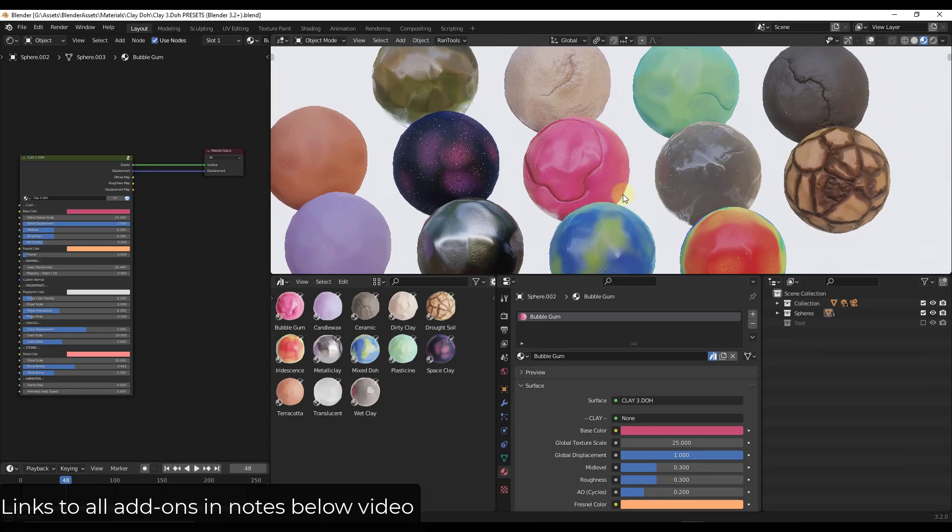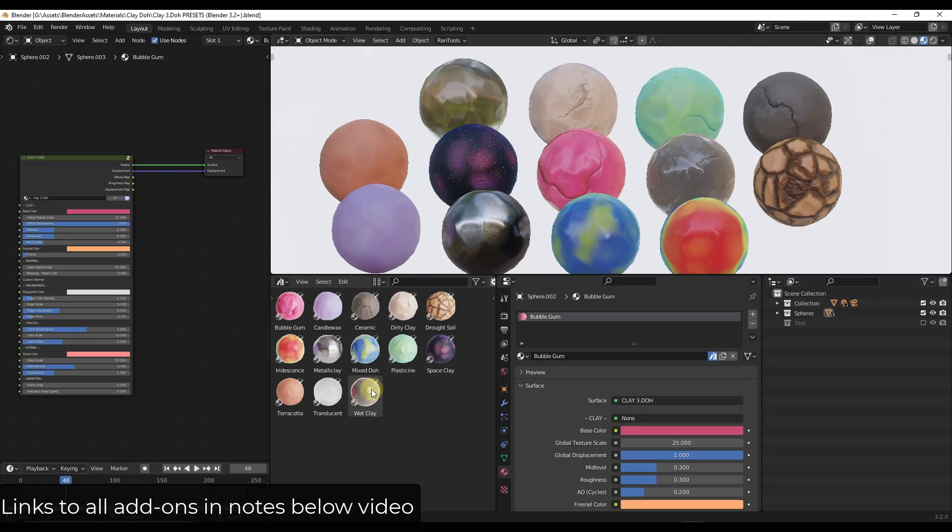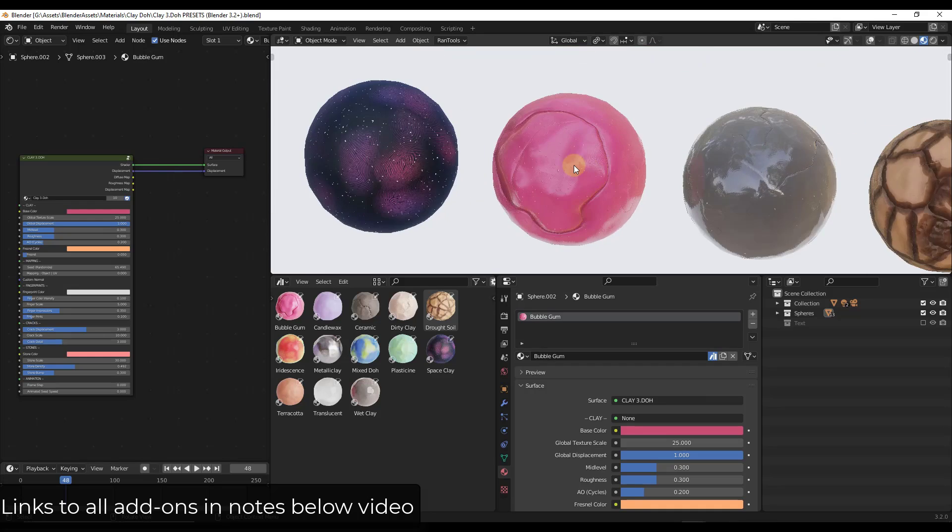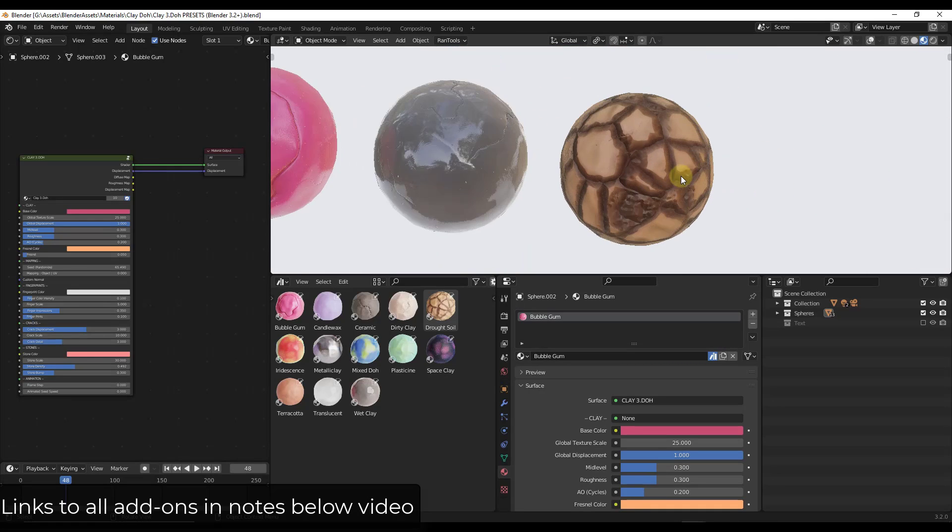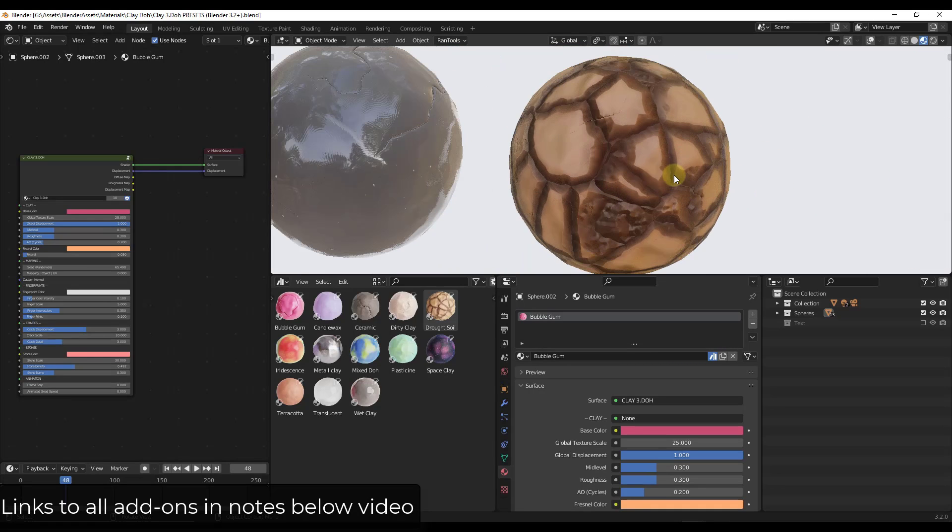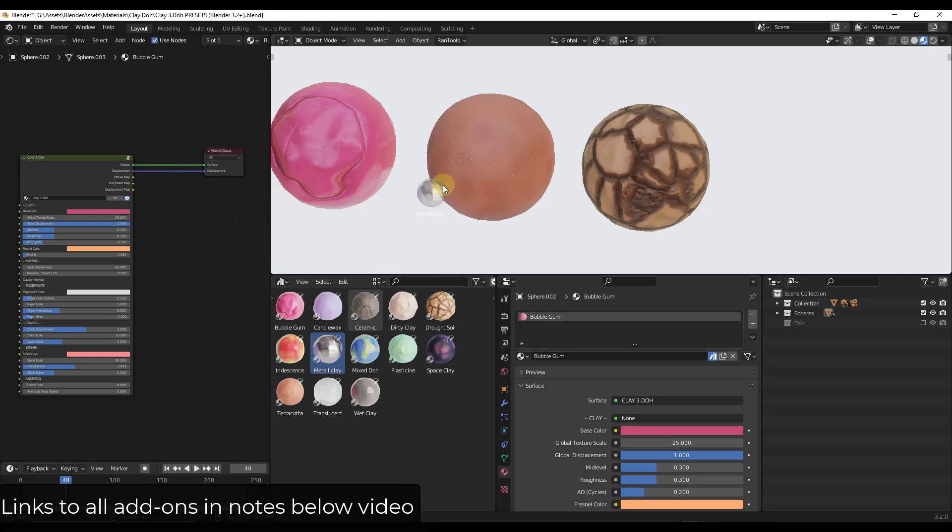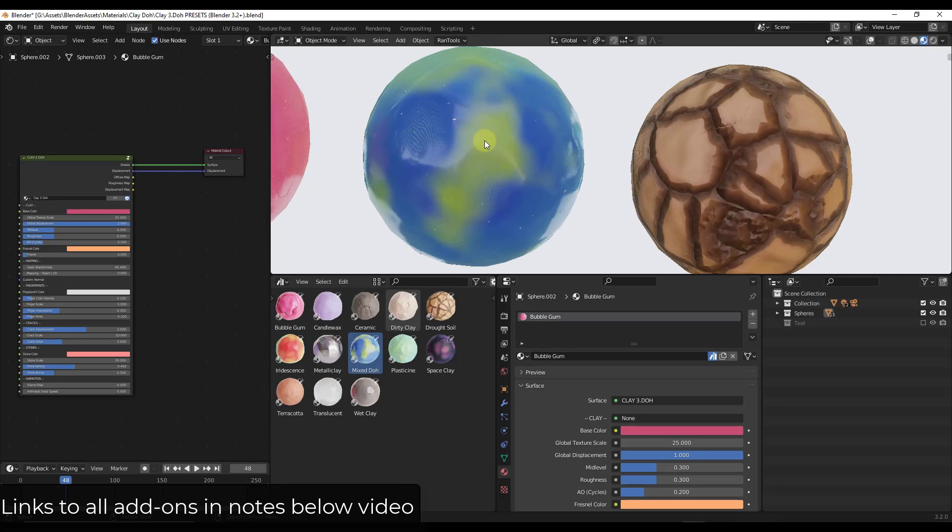So it also comes with a bunch of different material presets in here. Like you've got wet clay, you've got mixed dough. These are all things that are preset to look a certain way. Okay, so you can take a look at this drought soil is really interesting, for example. And all of these can get loaded into your asset browser, which I've done. But then it's really easy to just drop them on different objects and then adjust them.